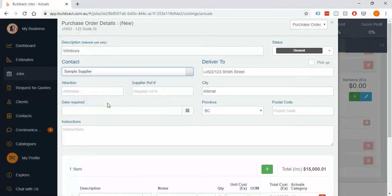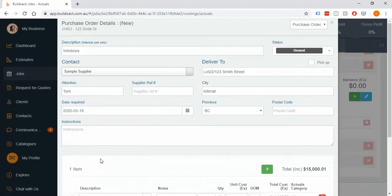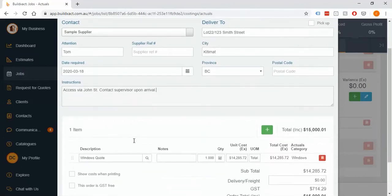Moving down, it'll have the contact details and should on occasion automatically fill them out. There's an 'Attention' field for who it's going to, a supplier reference you don't really need to worry about, a date required — which tells the supplier when those items are needed — and an Instructions field which can really be anything you want, such as 'delivery via John Street' or 'when on site please contact the supervisor.'